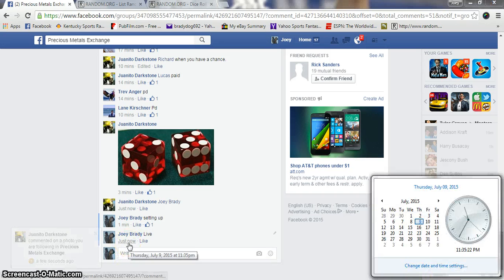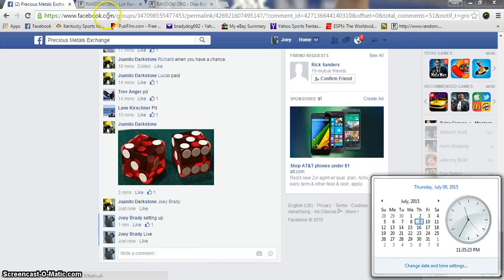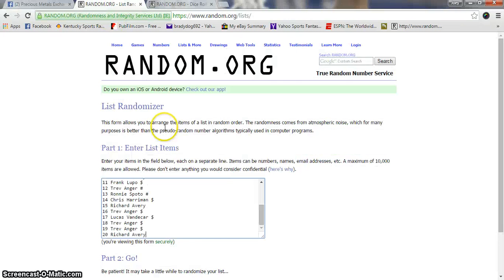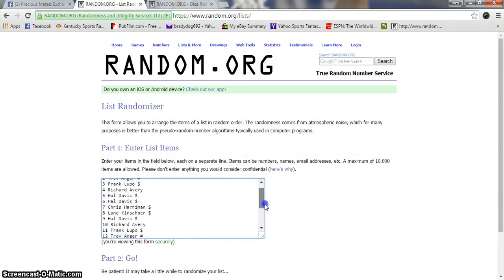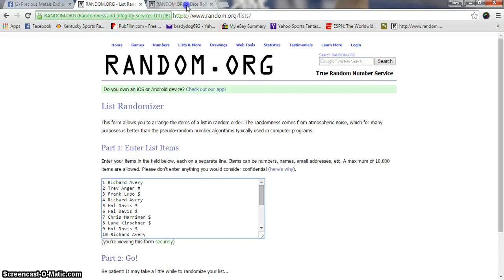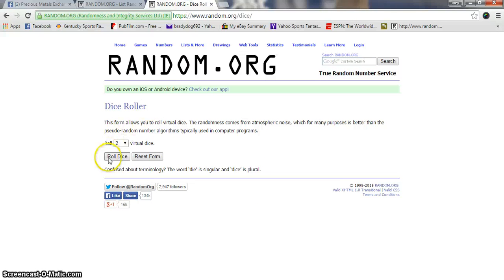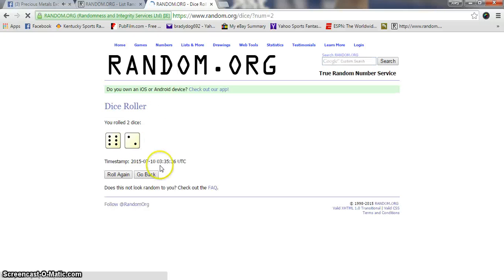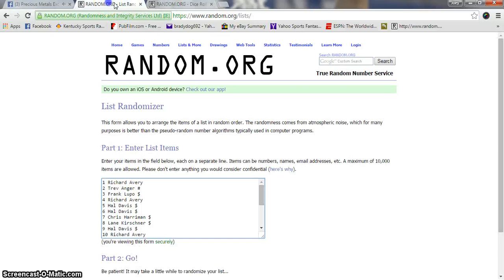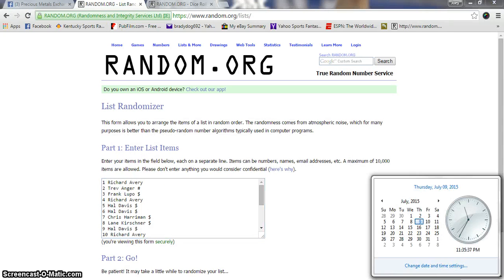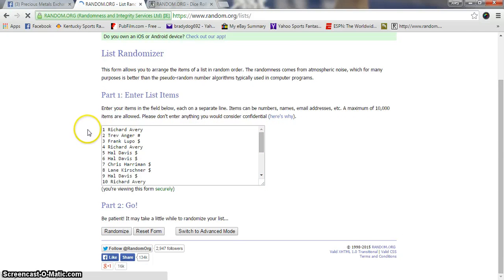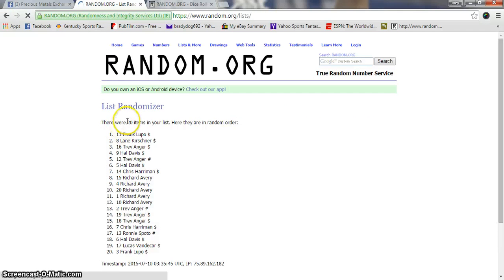We are live, it's 11:35 PM Eastern Standard Time. There's our list as you see, 20 names. Dice roll, two dice, no snake eyes. Big number, come on, give me a big number. Eight times, 11:35, going eight times. Good luck gentlemen, 20 items.